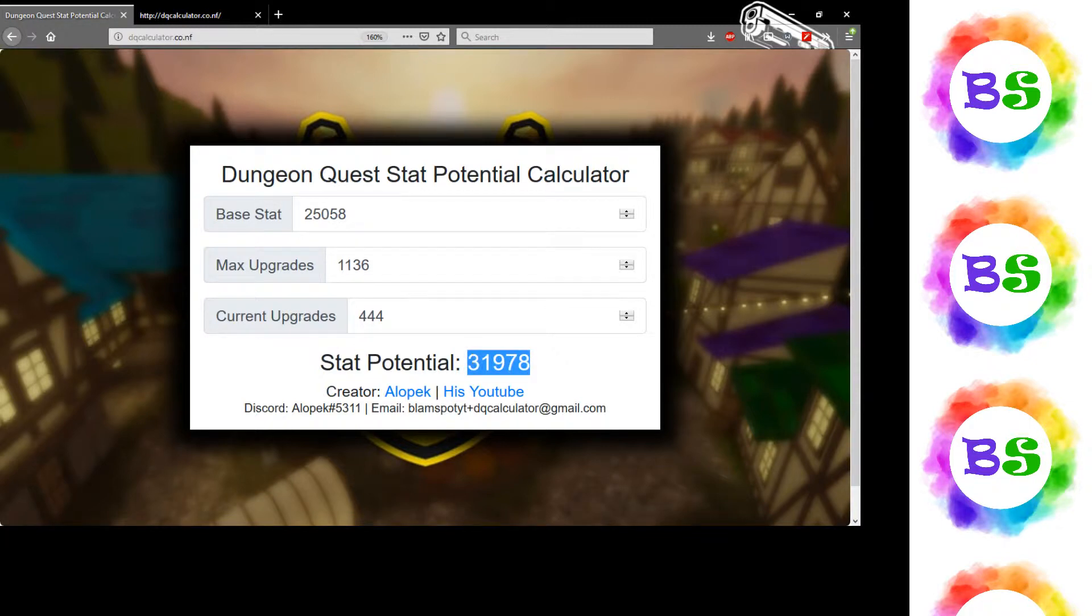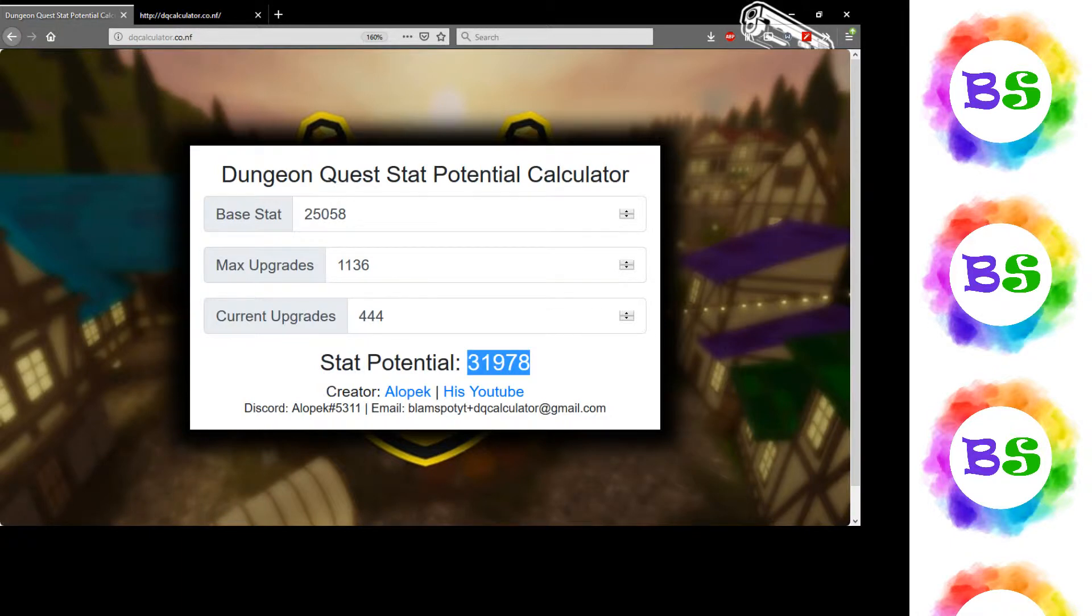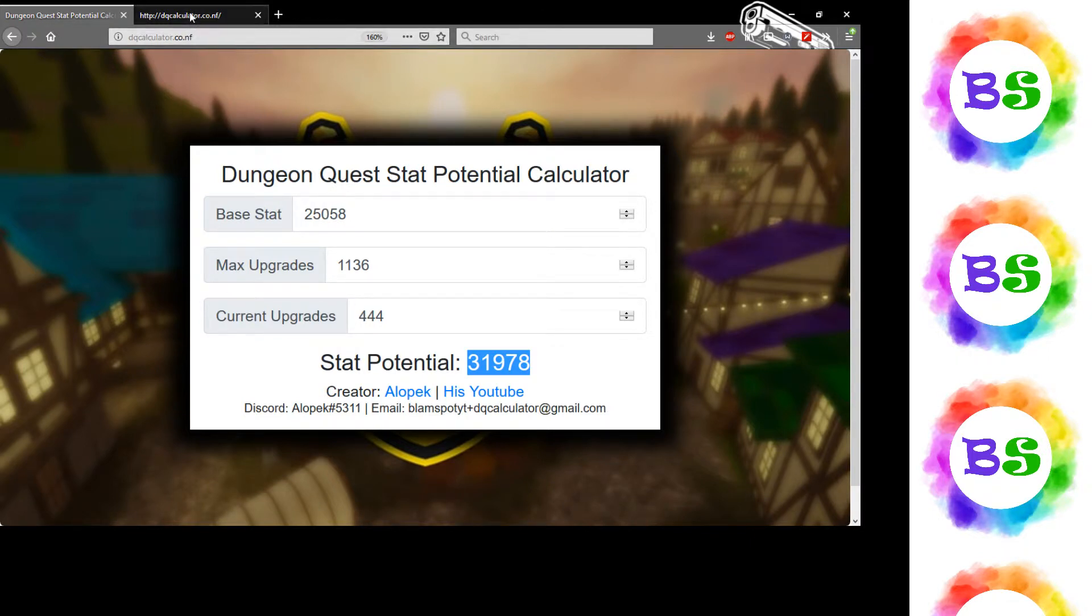Let's go plug those in. Now my stat potential is about 32,000. So if I fully upgraded this, spent the millions of gold it would take, that's how high I would get. Now let's dive into the code to see how I made it.